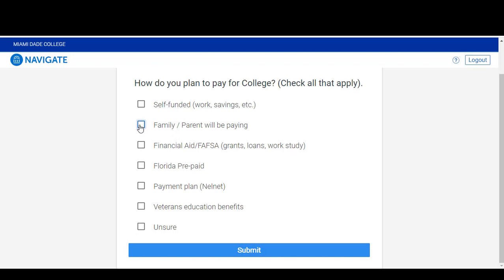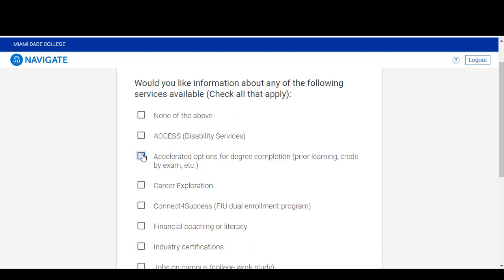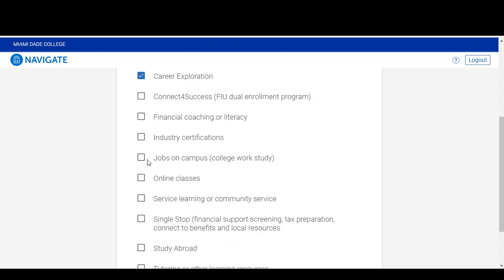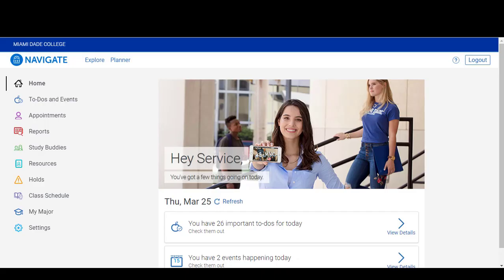Click Submit to each question. When you are done answering the intake survey, you will get to your Navigate homepage. From this homepage, there are two important things for you to review the very first time you log into the platform: one is set up your notifications, and two, review your to-dos and events. Let's walk you through those step-by-step.